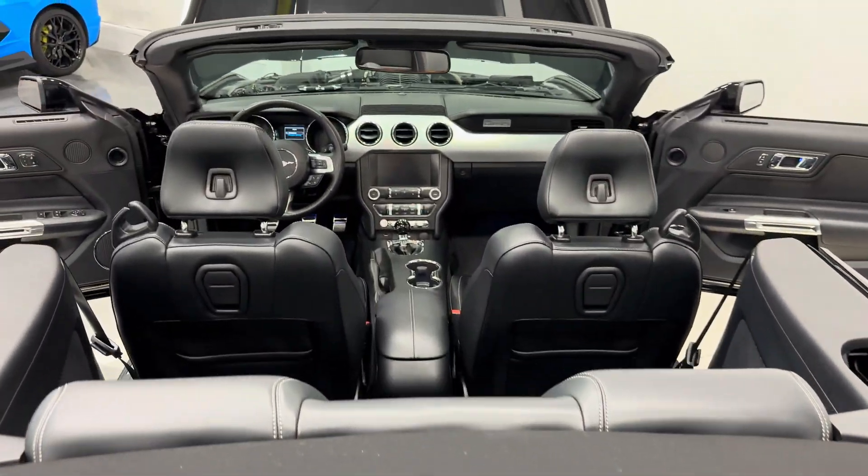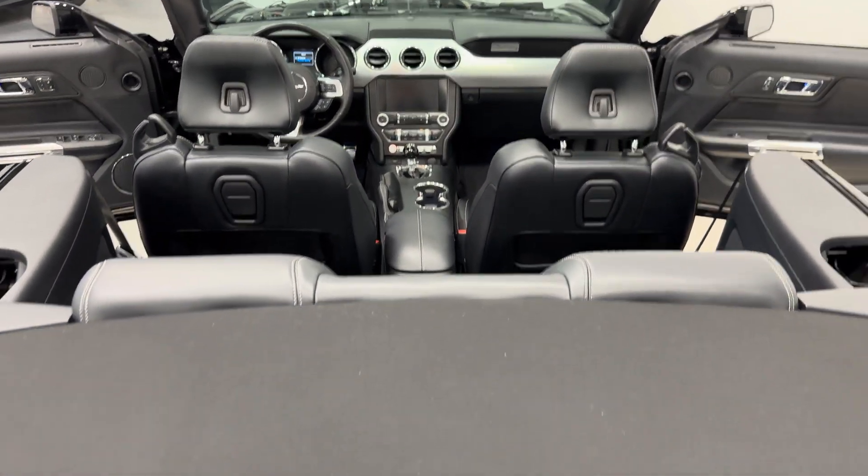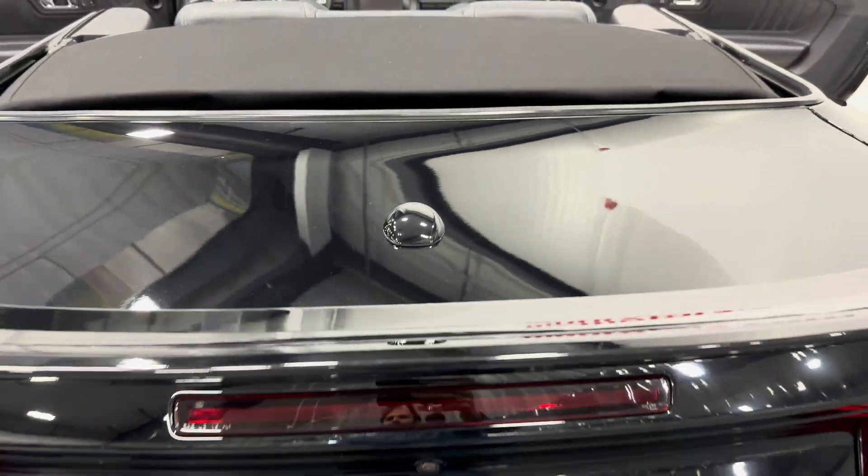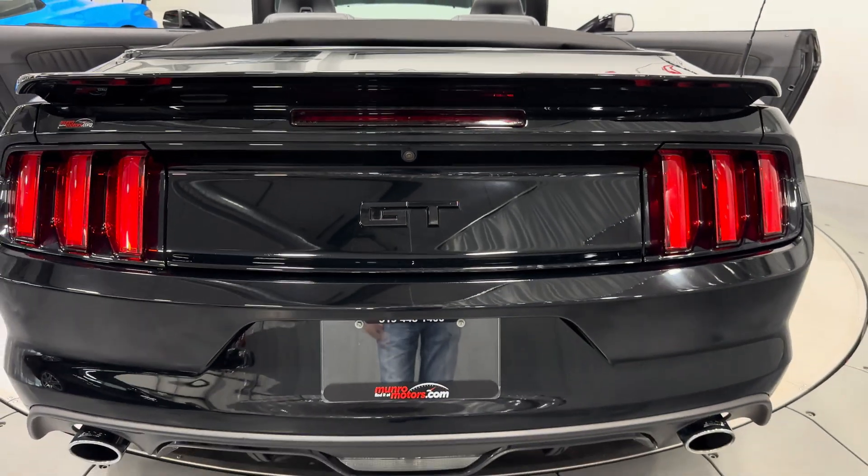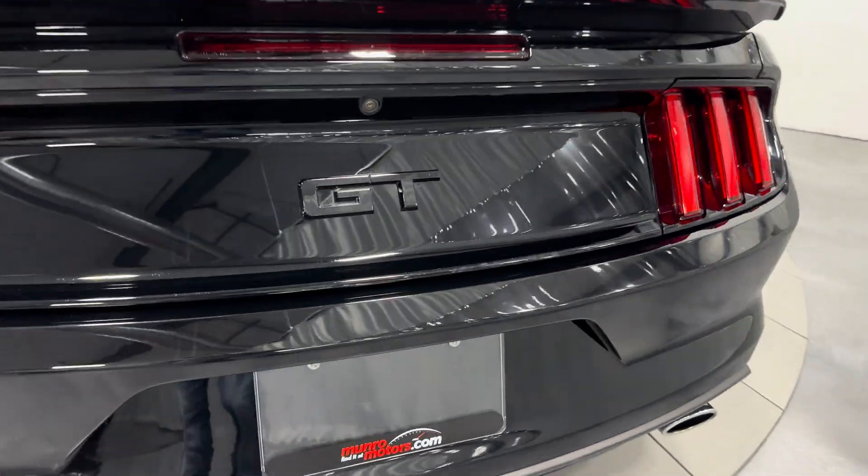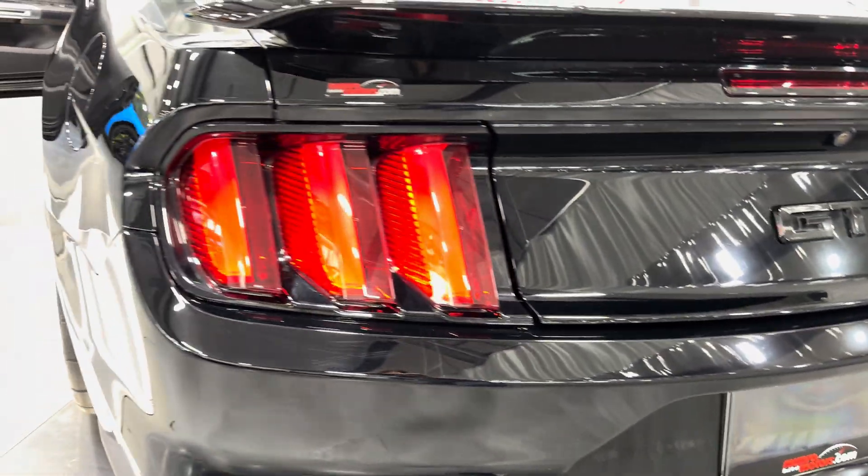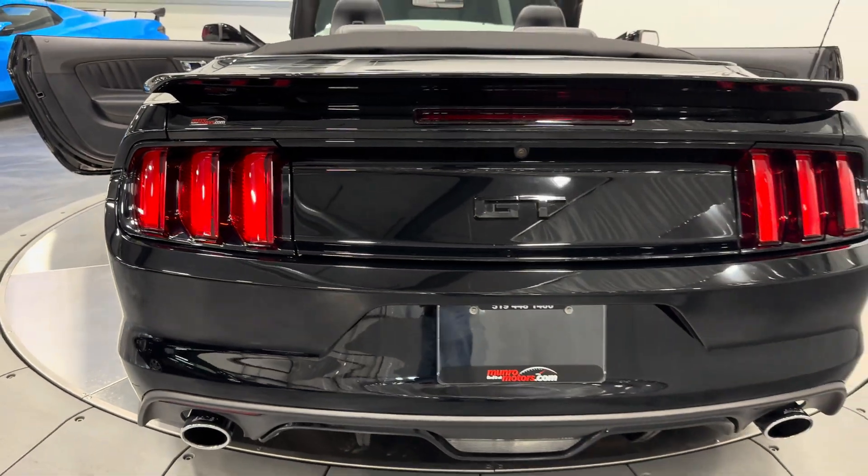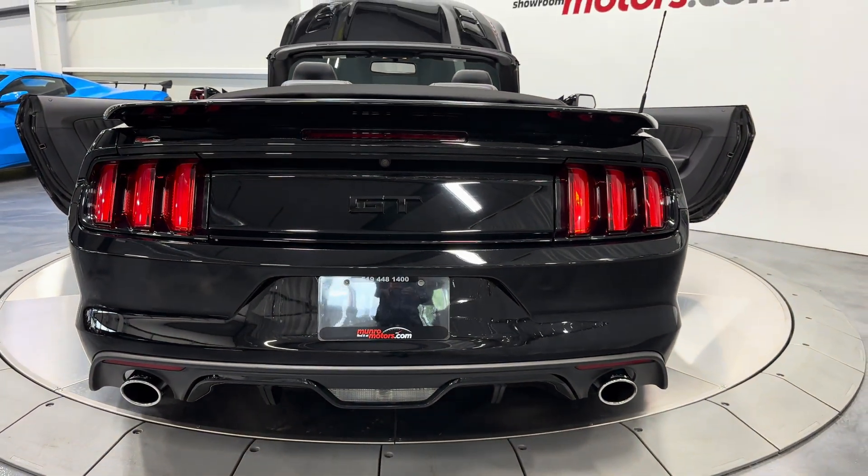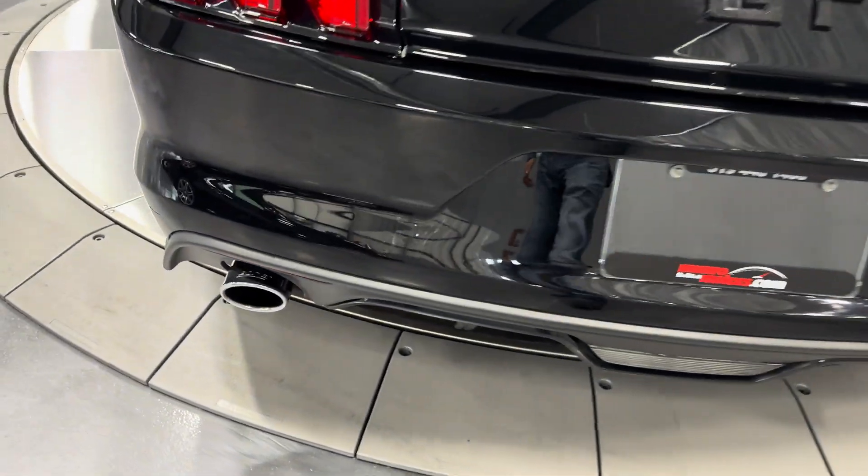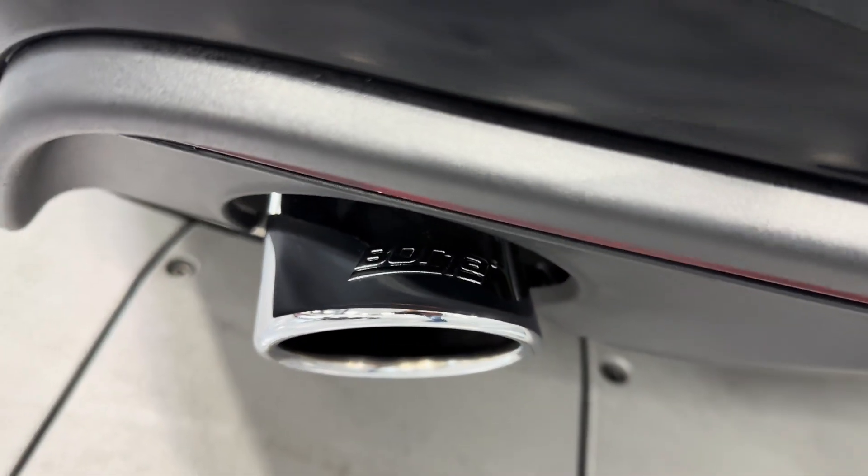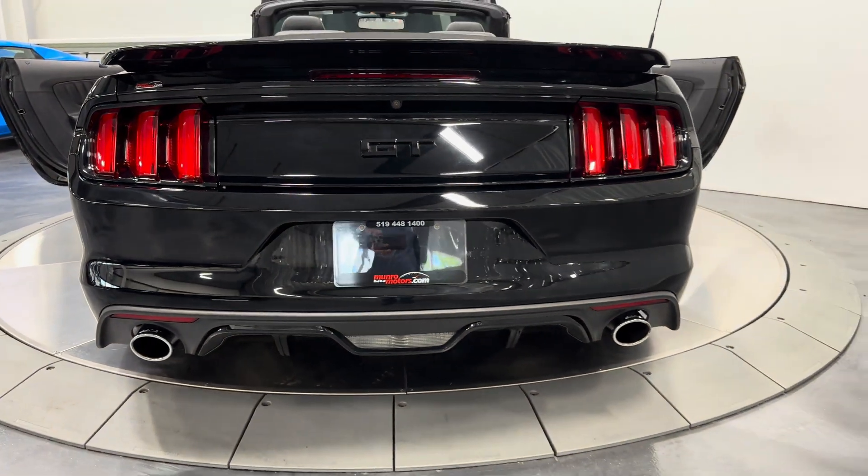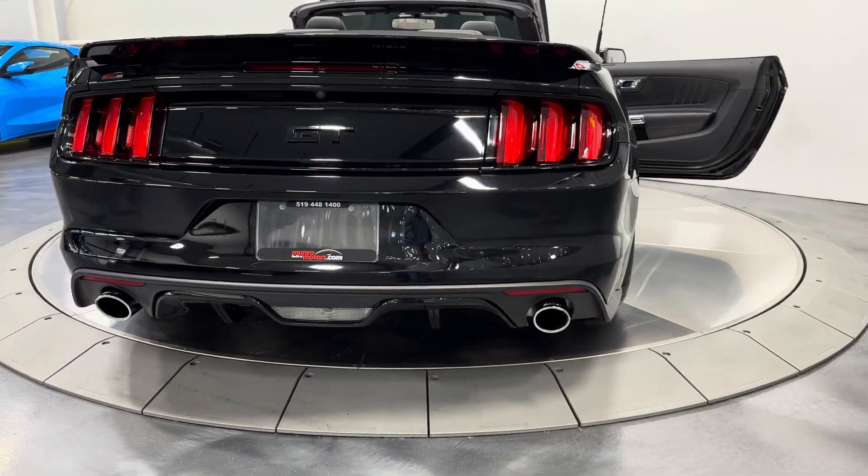Let's zoom out here so you can see the interior. Black interior has the black convertible top. You have the black rear spoiler and the black tail panel with the black GT badging there. We do have the sequential taillights on the Mustang, and then we have the dual exhaust, and it is the Borla exhaust system. You can see the tips there.